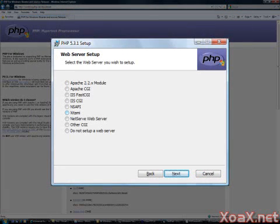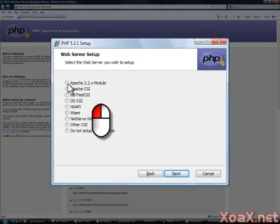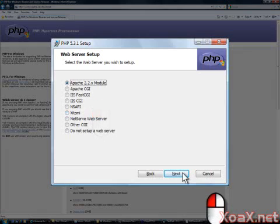This will bring you to the Web Server Setup dialog. Left-click the radio button next to Apache 2.2.x module, and left-click the Next button.